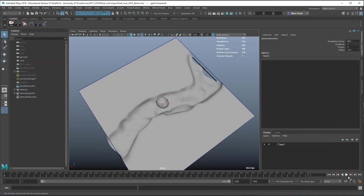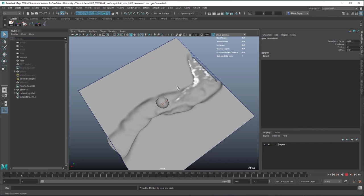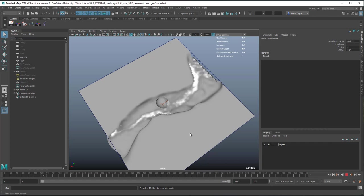Now if we play the animation you can see it's reacting to the river bed as well.